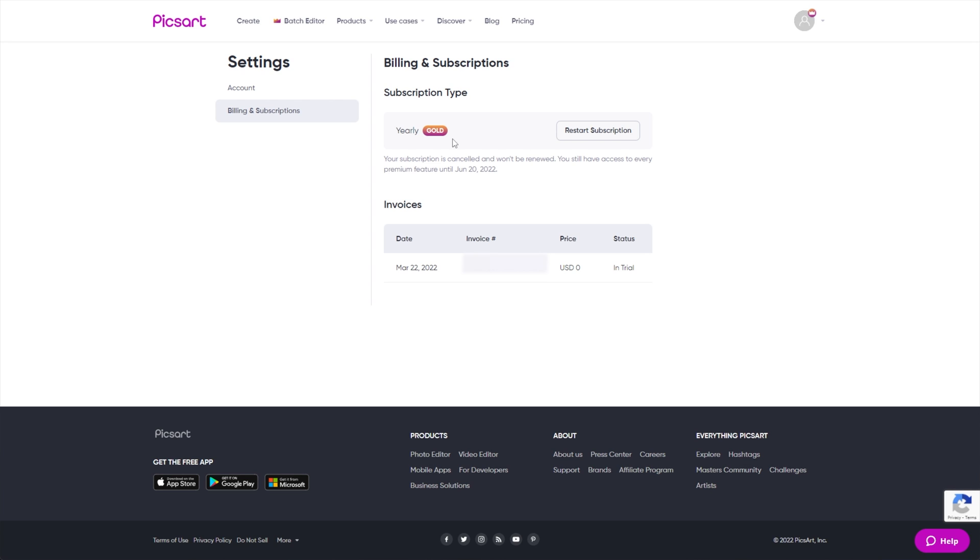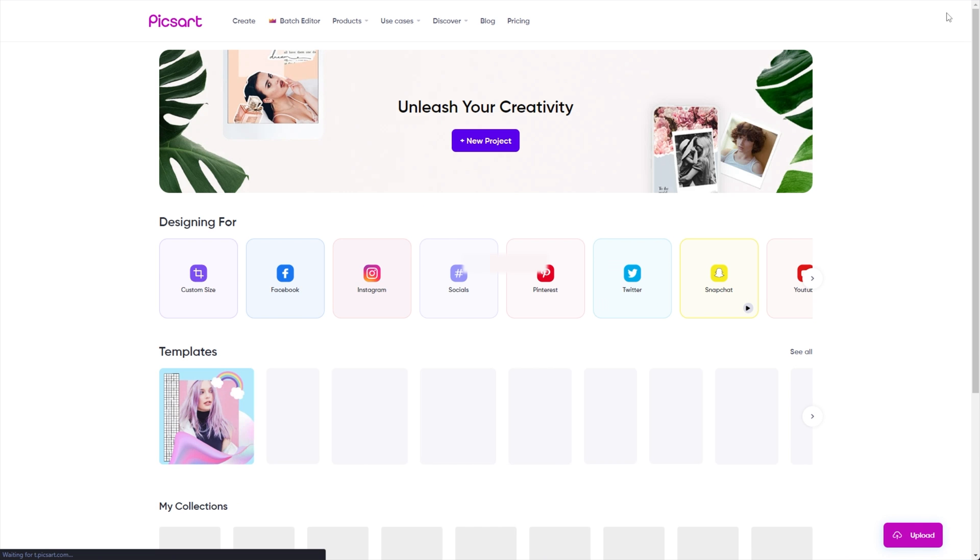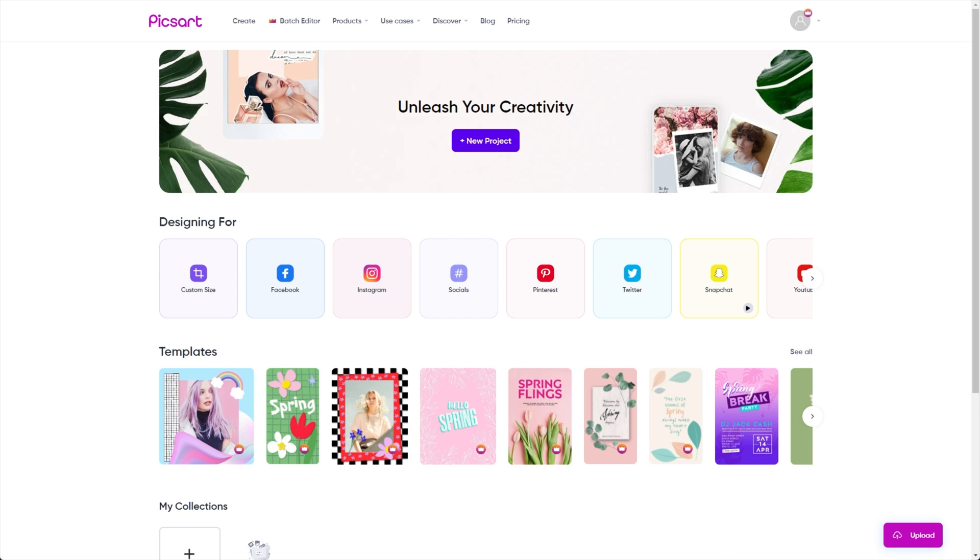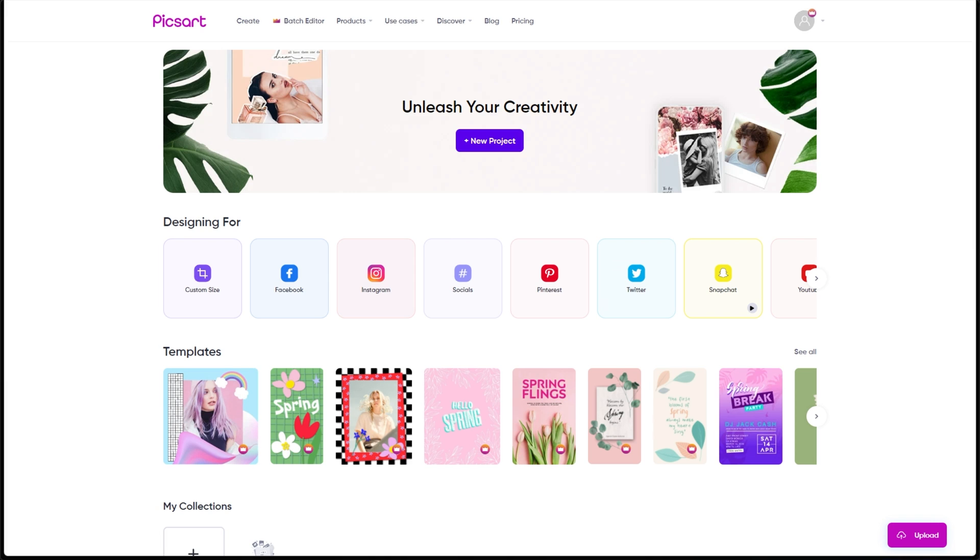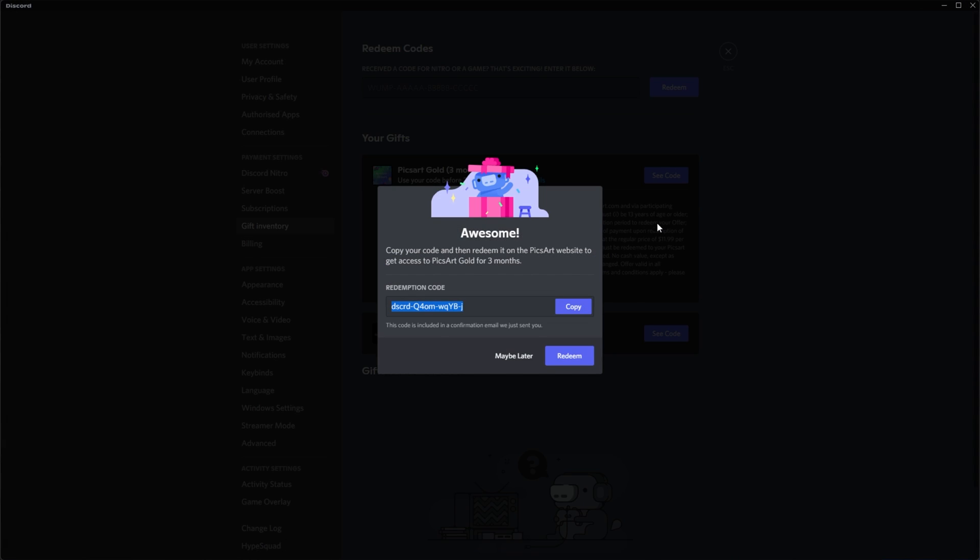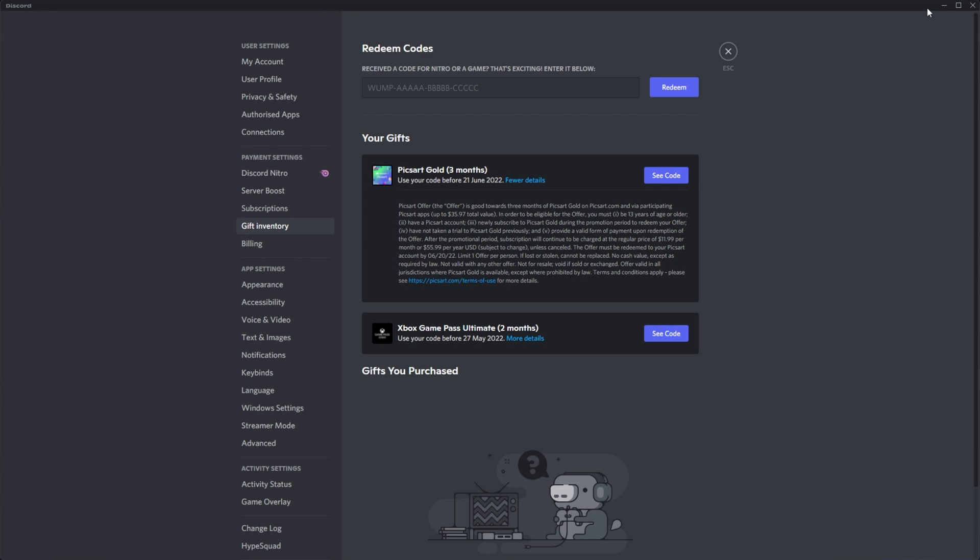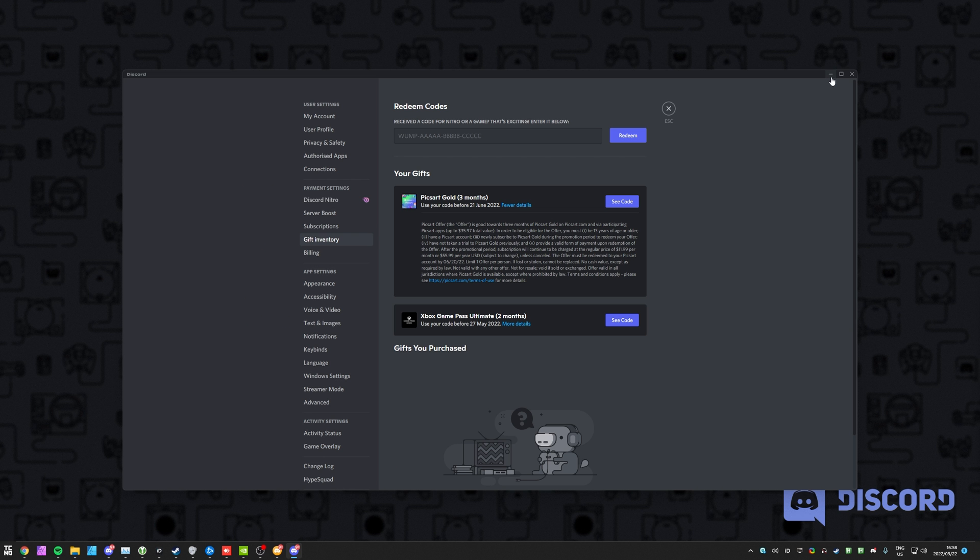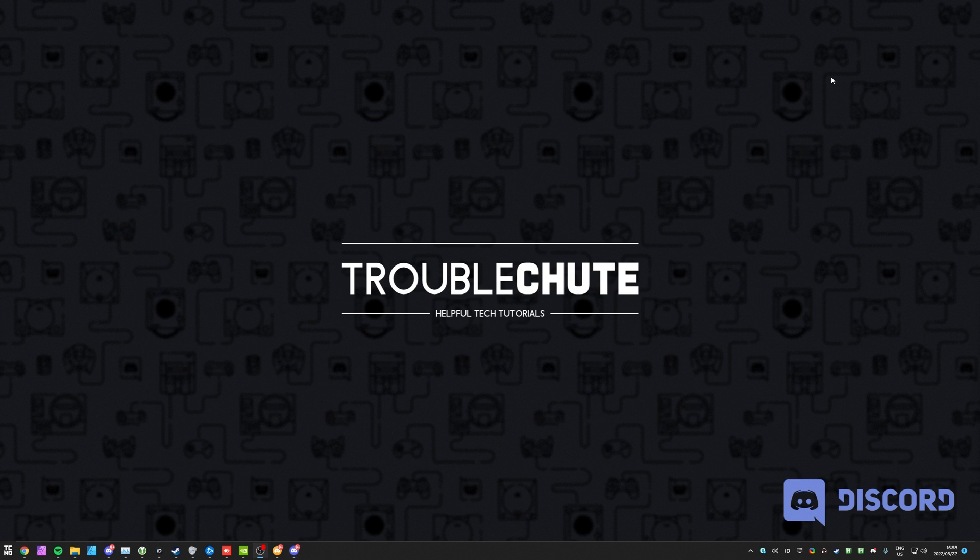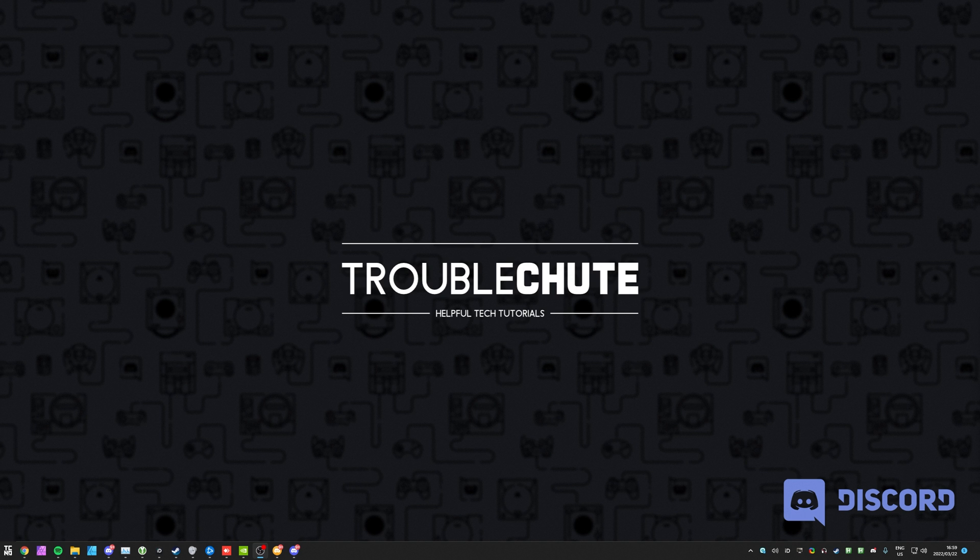So, that's hopefully all you need to know about this and we've now got PixArt Gold for three months thanks to Discord Nitro. So, anyways, that's really about it for this relatively quick video. It's nothing too exciting, but if you use PixArt, this is definitely going to be something that you'll find interesting. Thank you all for watching. My name's been TechNobo, be here for Troubleshoot and I'll see you all next time. Ciao.